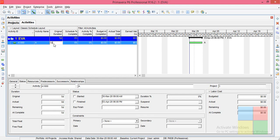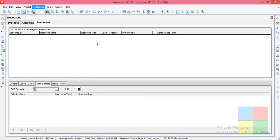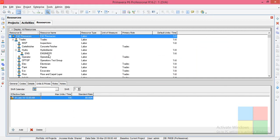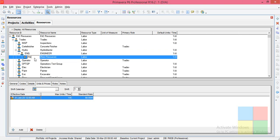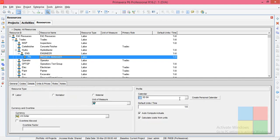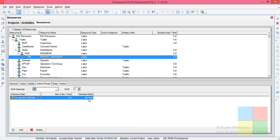Let us change its duration to 10 days. Now let us go to Enterprise Resource. I will add a new resource named 'PM' for Project Manager. Let us assign the same calendar as that of the project — it is the same here, 5-Day 8-Hour. I used 5-Day 8-Hour for the project, so for the resource I'm going with the same calendar.